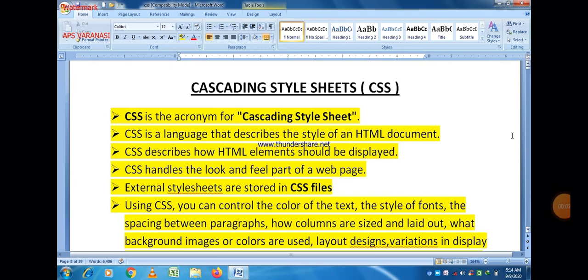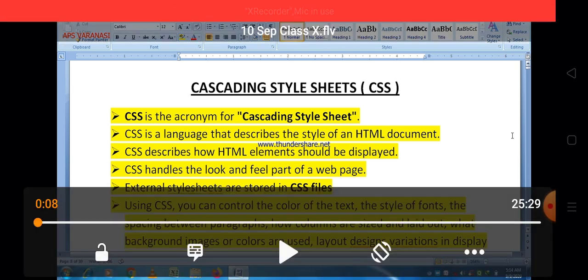Good morning students. Today our topic is Cascading Style Sheet, CSS, and this is CSS Part 2. In our previous lecture, we already discussed some key points regarding CSS and a simple program based on CSS. So let us take a quick revision of all these terms, and then after we'll discuss some new topics related to CSS.